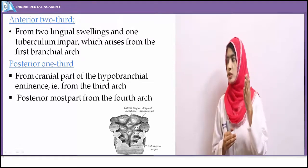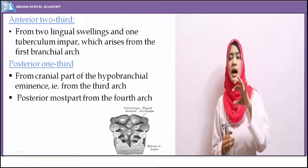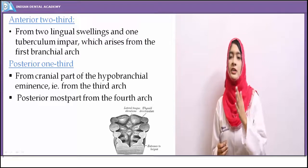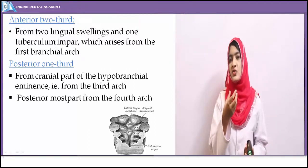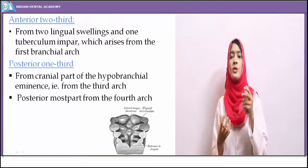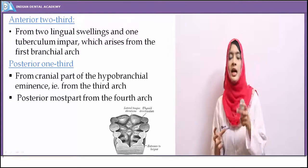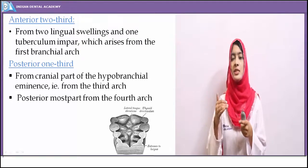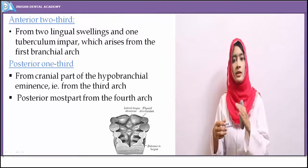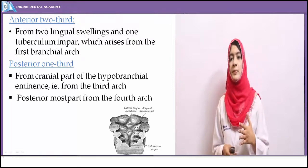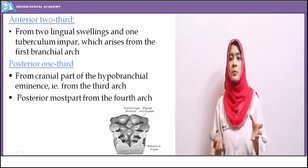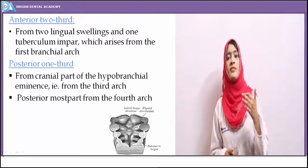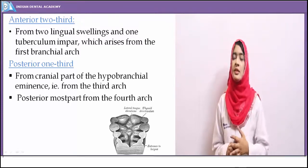The division between the posterior one-third and anterior two-thirds is marked by the foramen cecum, which is a remnant of the thyroglossal tract. The primitive thyroid gland descends from the base of the tongue to its position near the hyoid bone. Both the tongue and thyroid gland develop simultaneously and are connected by the thyroglossal tract. Disturbances such as non-fusion of lateral lingual swellings or persistence of thyroglossal tract remnants lead to developmental anomalies.